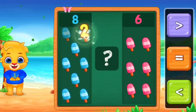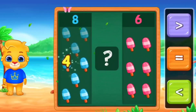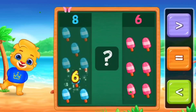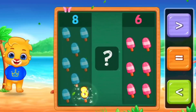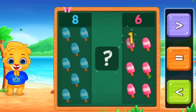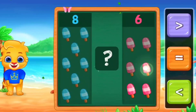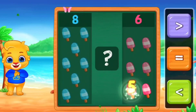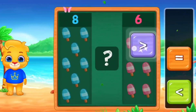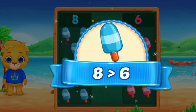First. 1, 2, 3, 4, 5, 6, 7, 8. And the other side. 1, 2, 3, 4, 5, 6. So, here we use greater than. Eight is greater than six.